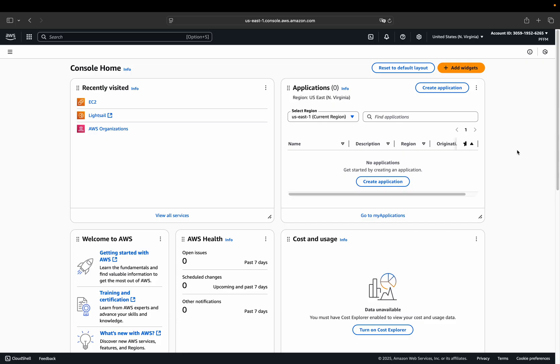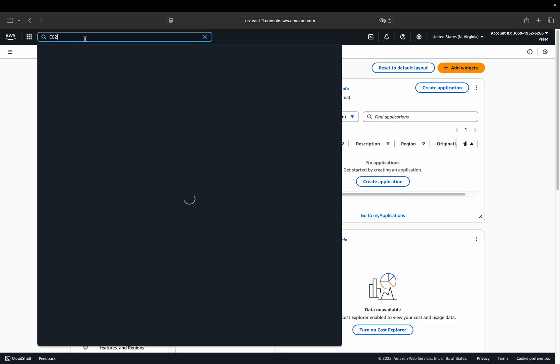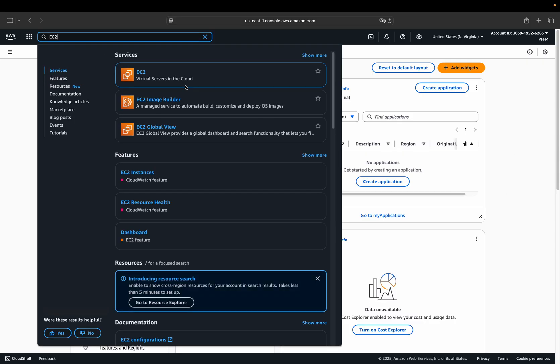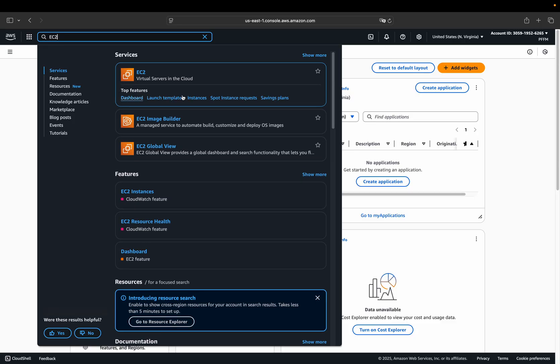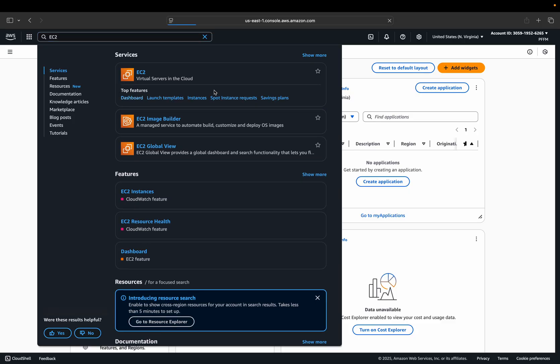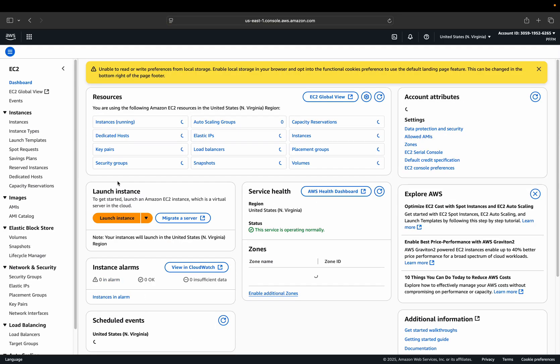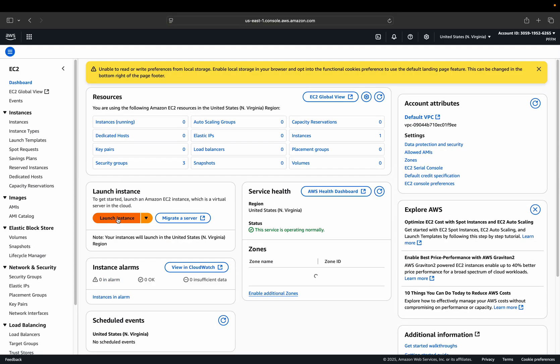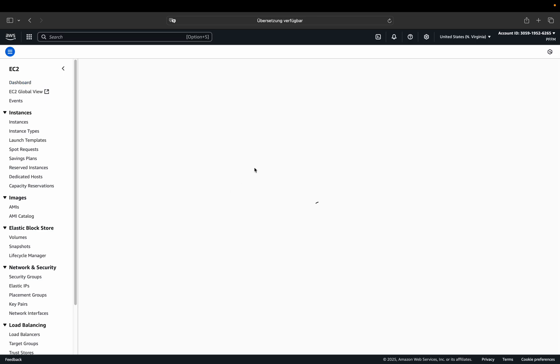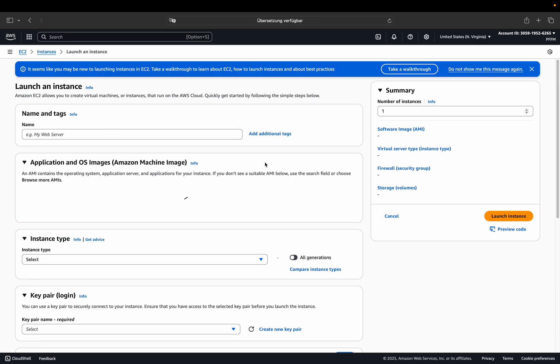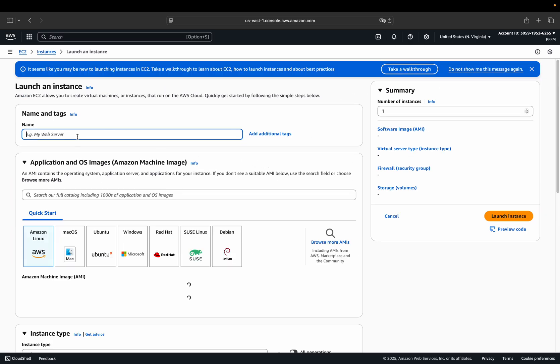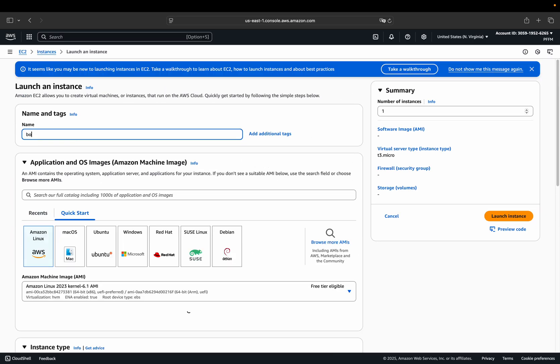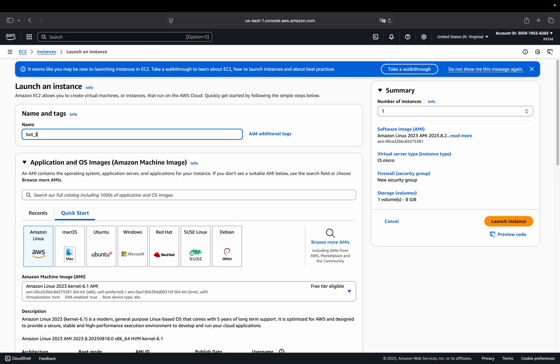The idea is to set up a server running 24-7 executing a simple Python script. Therefore, we launch a T3 microinstance, which is a free tier eligible server to run the trading bot 24-7. So let's do that. Search for EC2 here. Then pick dashboard. Then go on launch instance. Then give it some name. For instance, bot test here in this case.